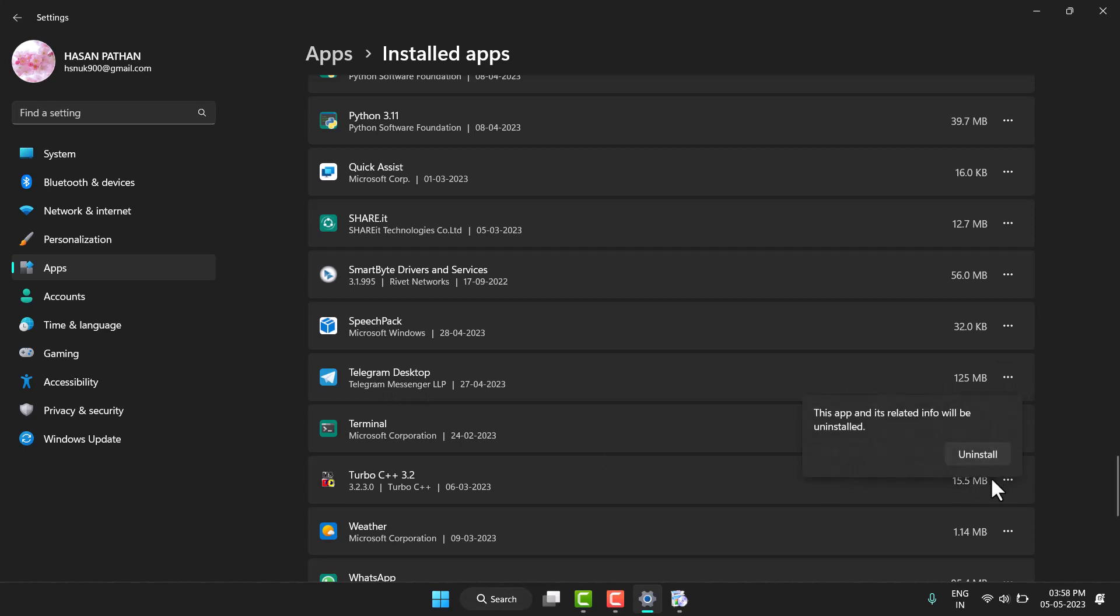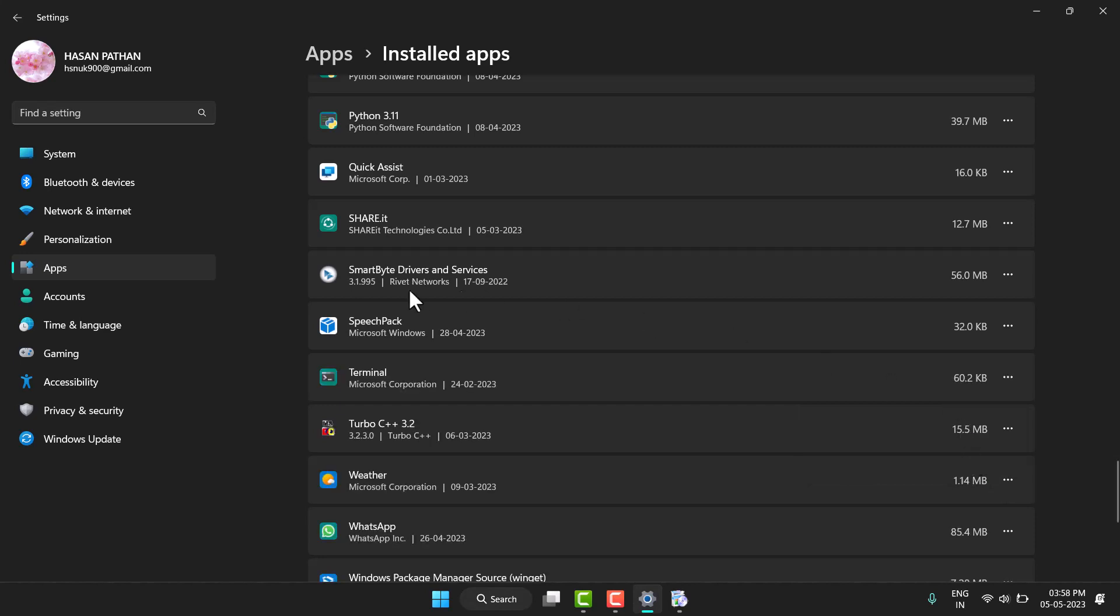Again click on Uninstall, and once the uninstalling process completes, you have to restart your system.